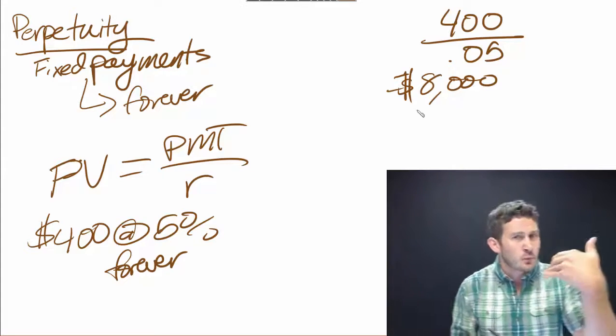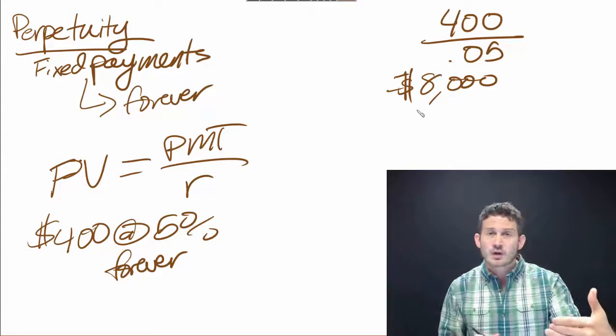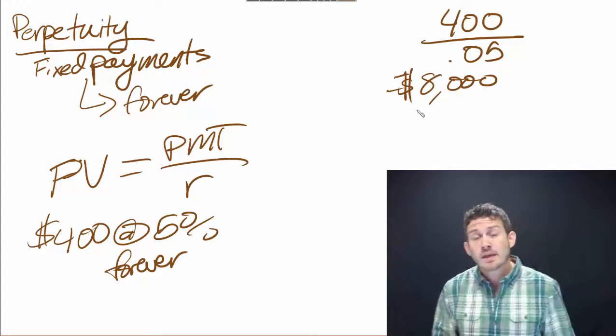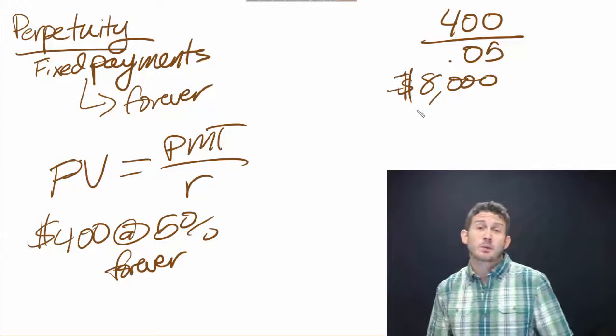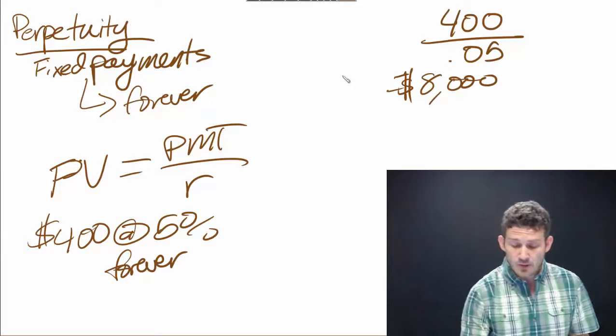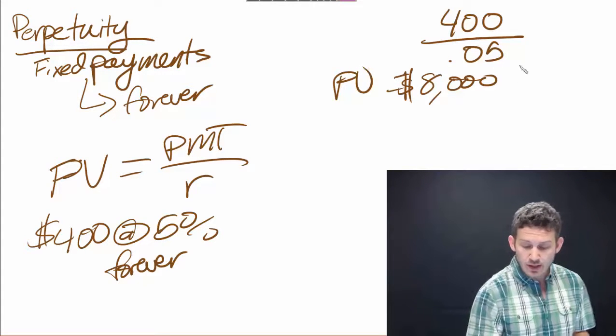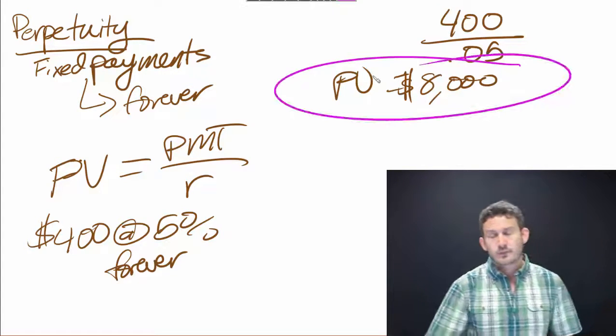That's what's showing us if we say that we're going to be receiving a $400 payment in perpetuity—that means it has a present value of $8,000.